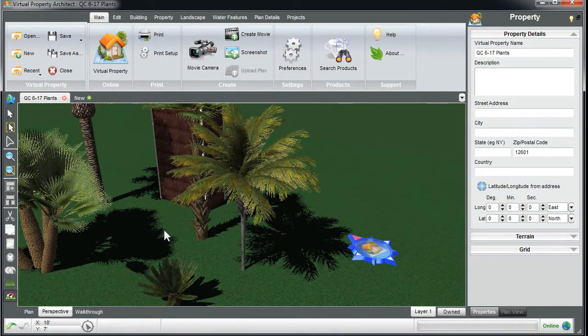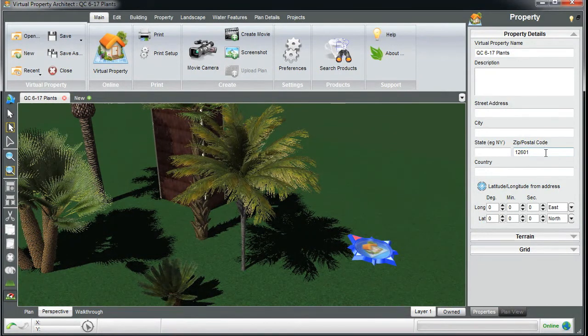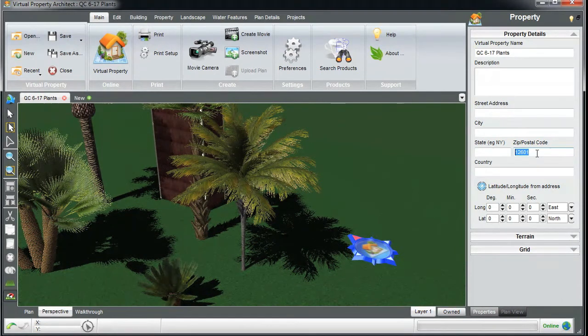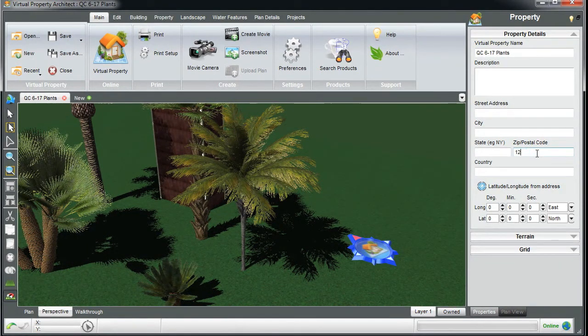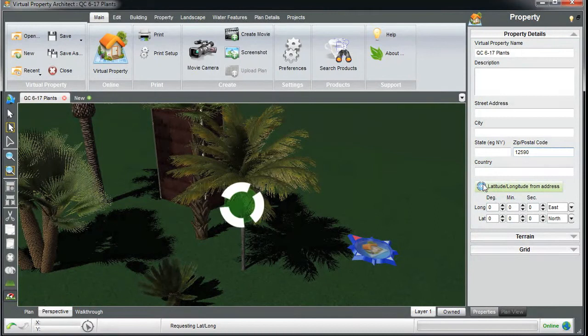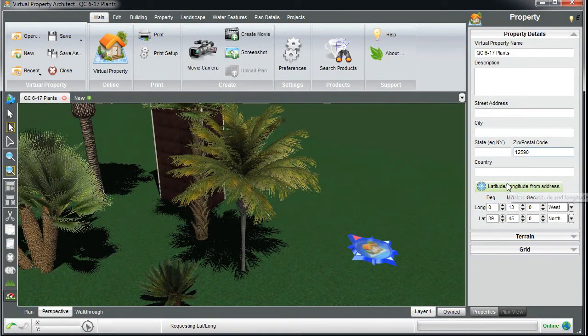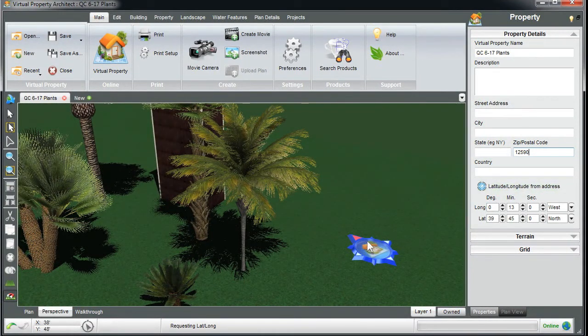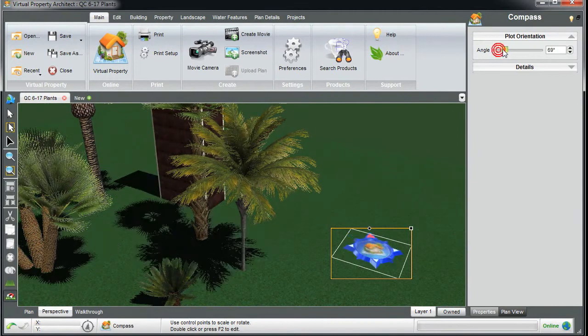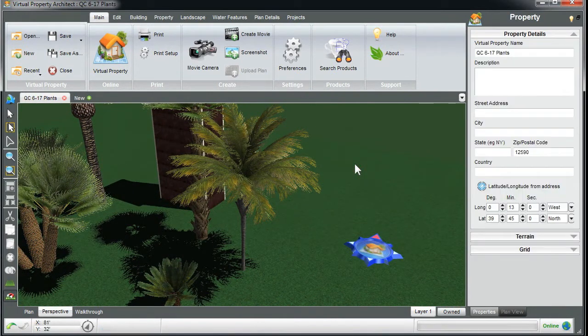important? Because in addition to the accurate position of the property location... what I'm going to do is plug in a zip code. I'm going to grab the latitude and longitude for the property, set my north direction, and